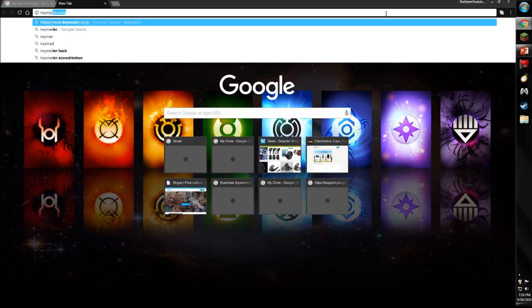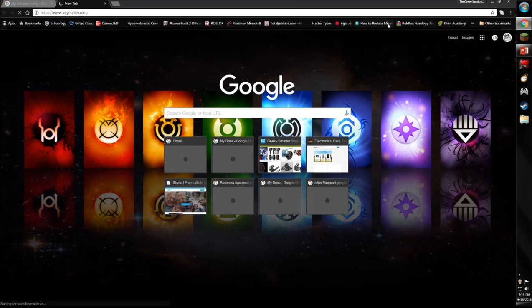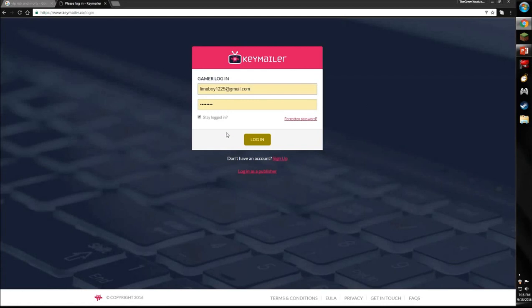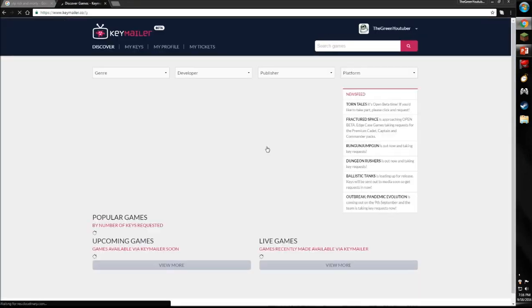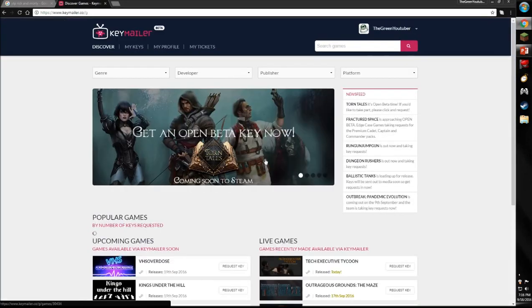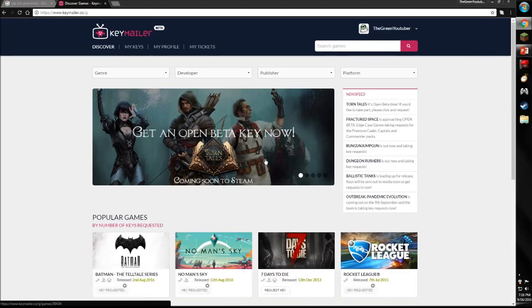I'm finding some websites called Key Mailer. Basically it gives you free Steam keys and I'm like, oh it gives you free Steam games, what's the catch?